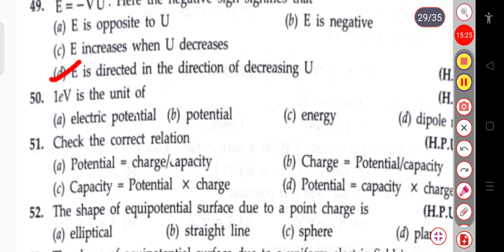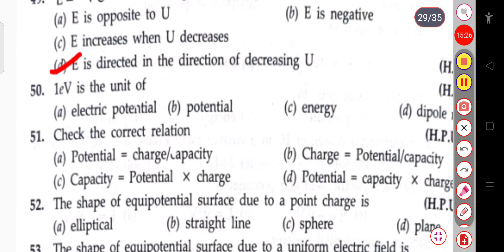The next question: one electron volt is the unit of — one electron volt is the unit of energy.